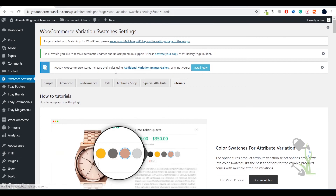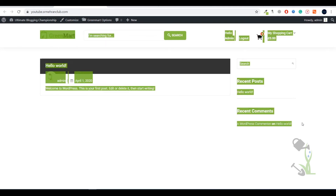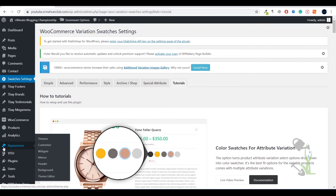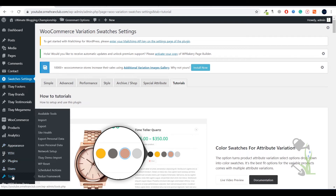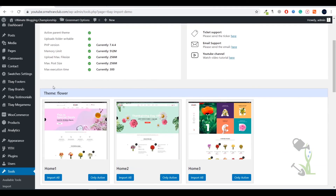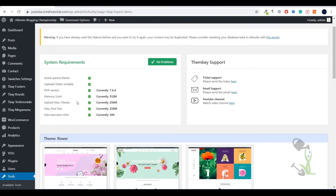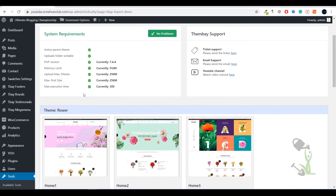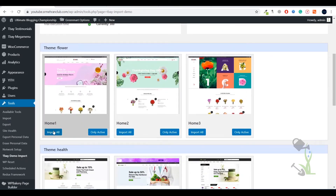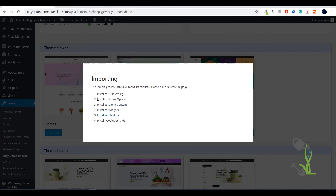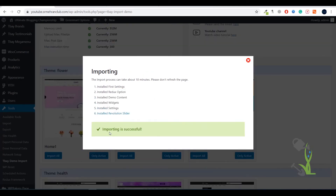Now let's see how our website looks — as expected, it's super simple right now. I will activate the demo content. It should be under Tools > Tbay Demo Import. Here you will see a lot of demo options. I will import 'Home One' for this demo video. Click OK and the import process will start automatically. Everything will be imported in a couple of seconds.